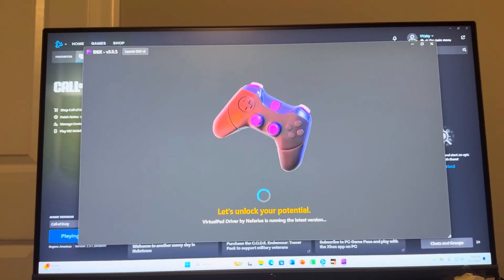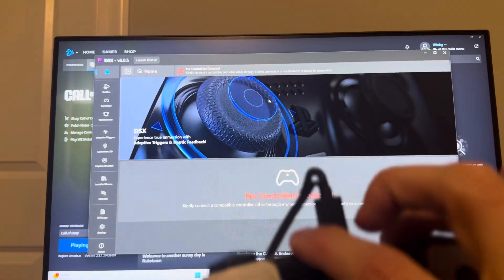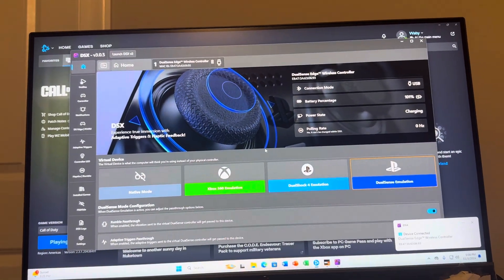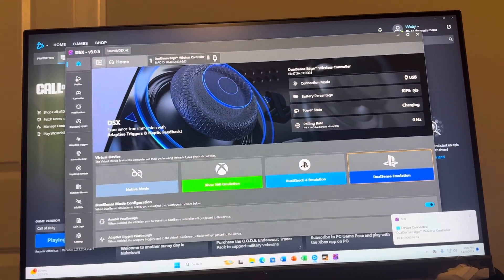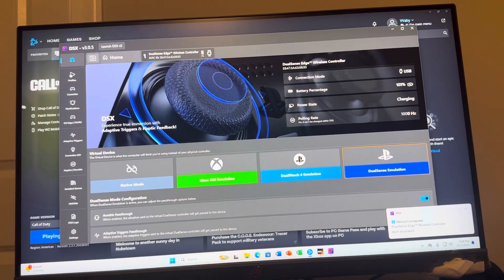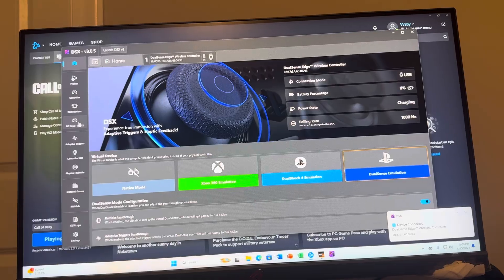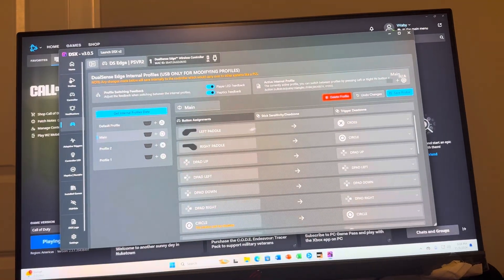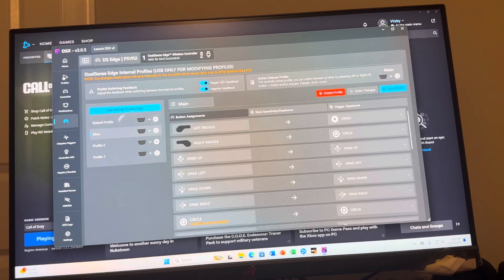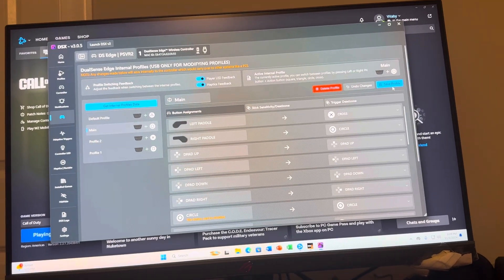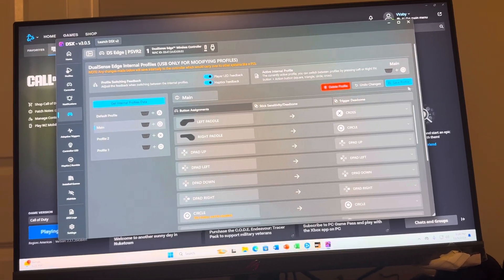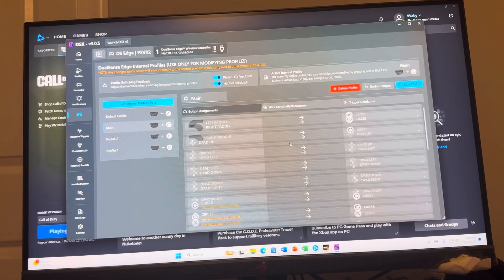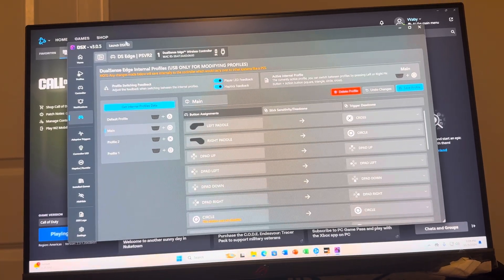But yeah, basically you just want to plug your controller in with a wire like this and this should come up. You would just click DualSense right here and you guys can change your paddles and how they're assigned. You can have different profiles, save them, and select which profiles you want to use.